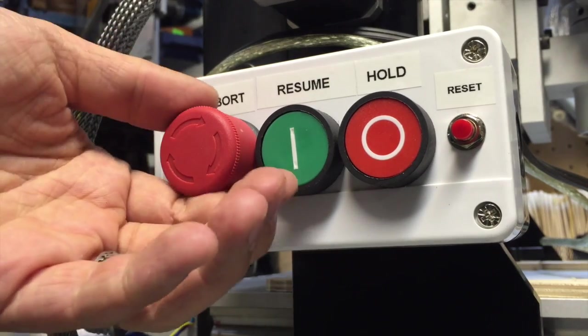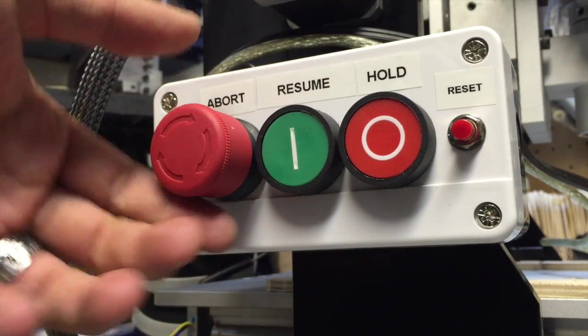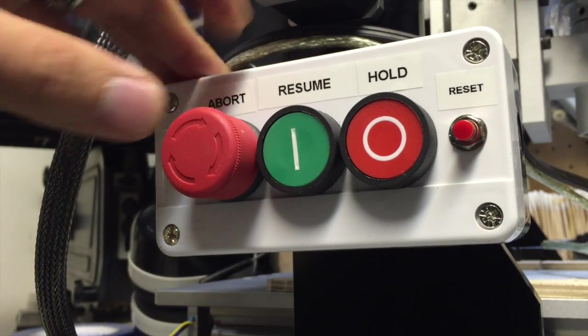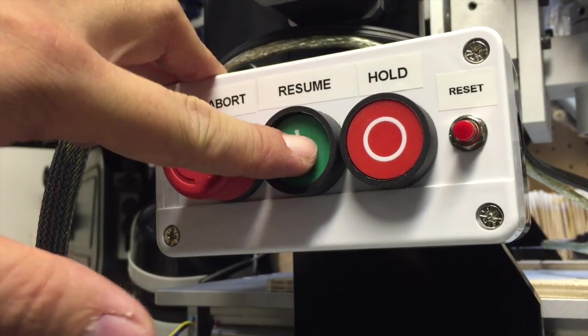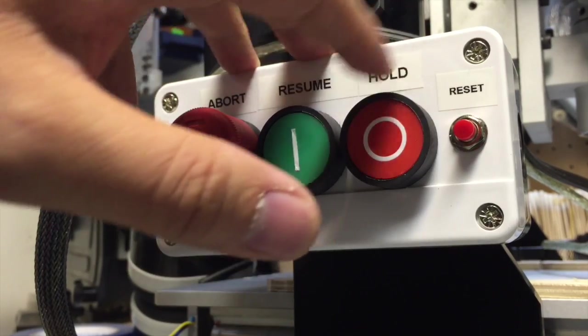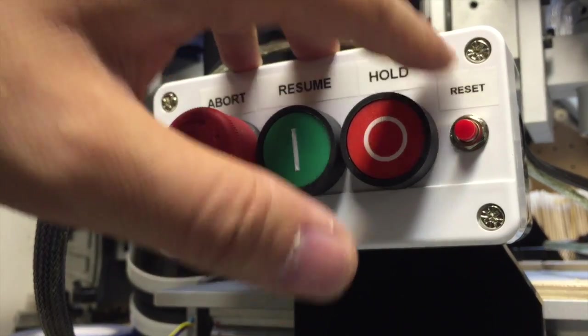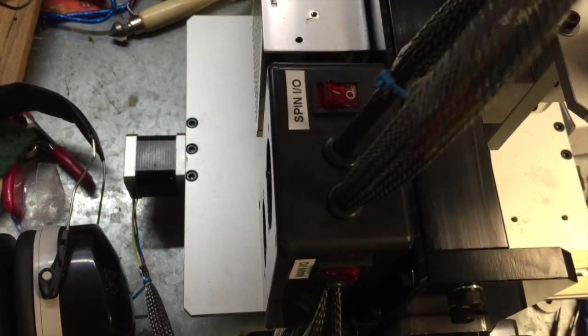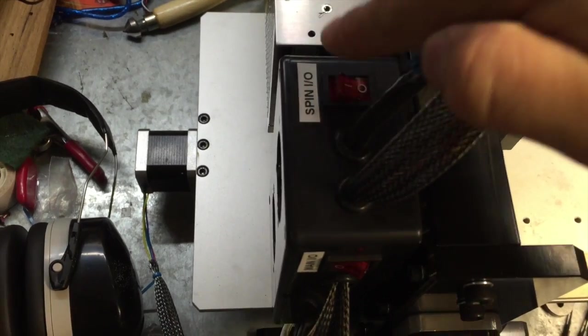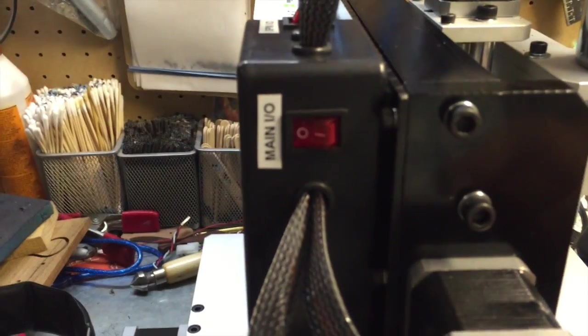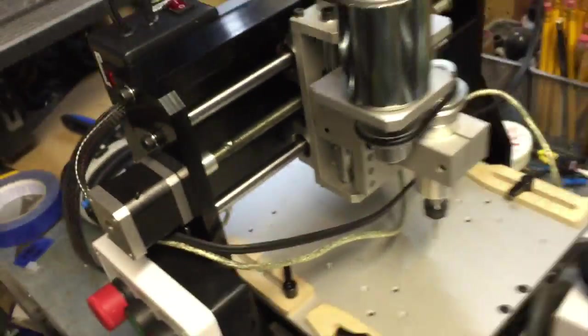One last detail. The abort will be the e-stop. So actually I just pulled it out. And that will be the abort. So that's an always closed button. Here's the resume. Here's the hold. And here's the reset button. Or the e-stop. And a few more labels. Here's the spindle on and off. And then the main power off and on. So I'm pretty excited.